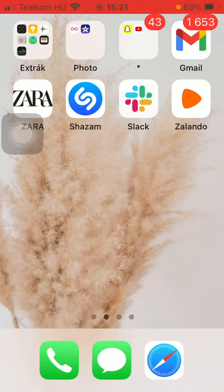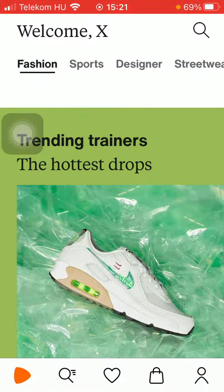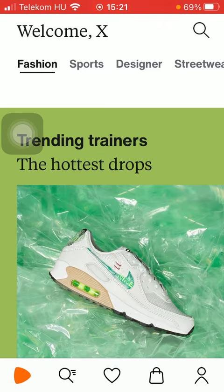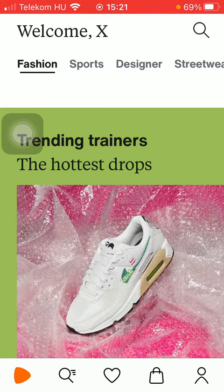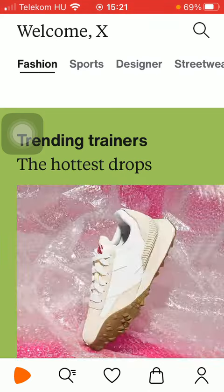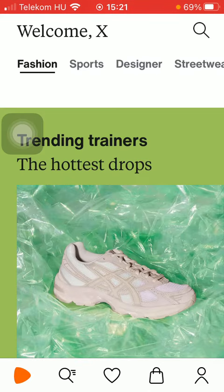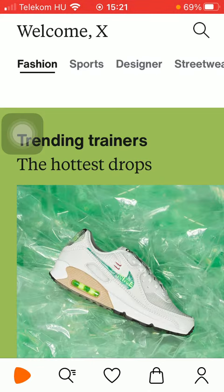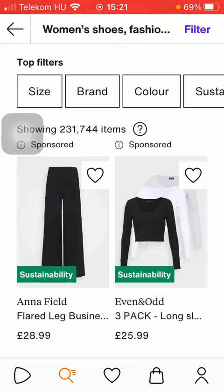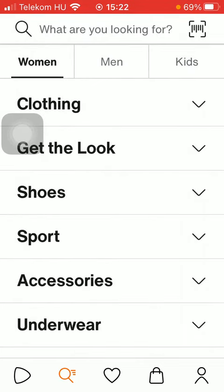So let's jump into it. First of all, open the application on your phone. Now you should select a product that you would like to add to your favorites, either by clicking on the search icon down below, which is the second option, and then you should choose a category like clothing,